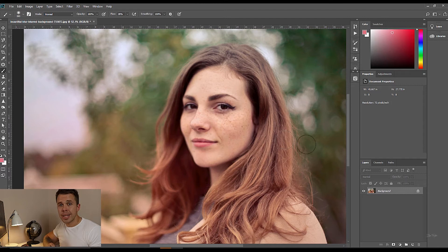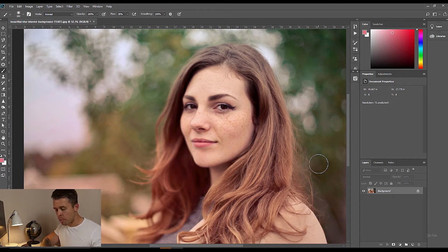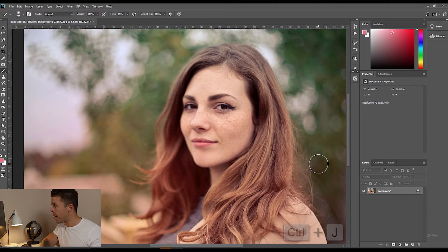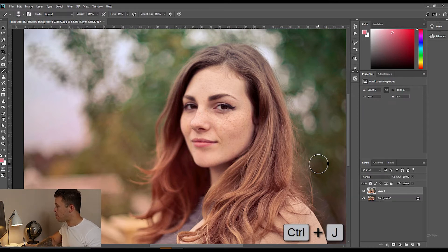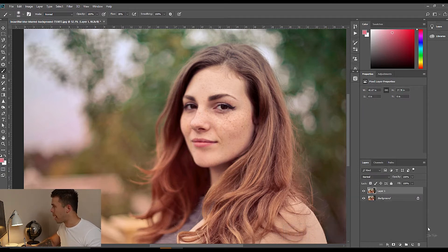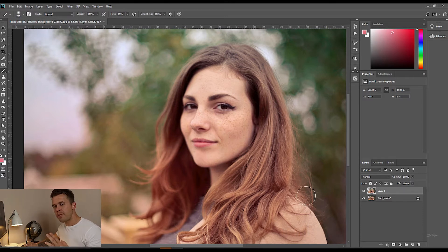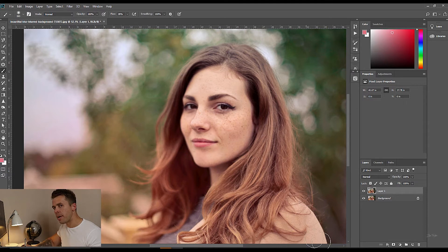The first step I'm going to take as always is to create a duplicate layer. I'm going to do that by pressing Ctrl J. You can also do that by pressing Cmd J if you're working on a Mac. Now we've got the duplicate layer let's first find out how we're going to fix this.